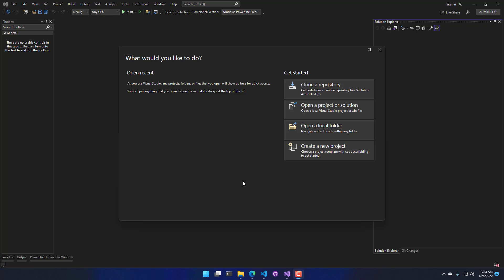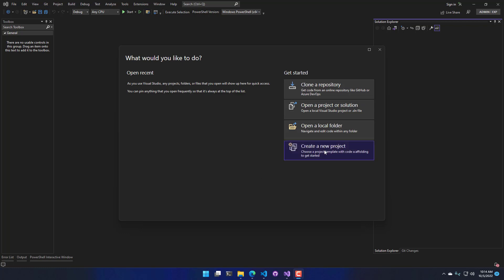When you first open Visual Studio, you're going to have this option to create a new project or open a local folder, open a project. What I'm actually going to do is create a new project. We do not support local folders for form designers.